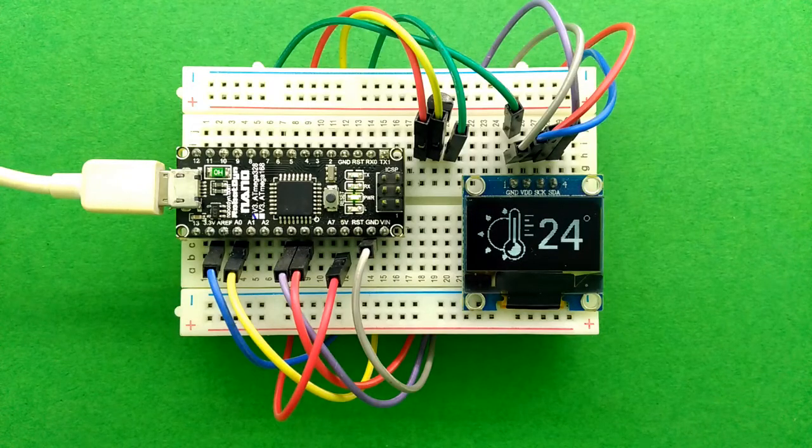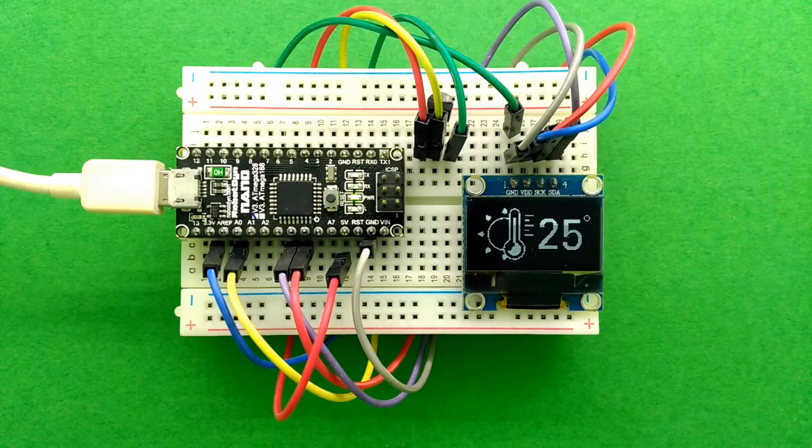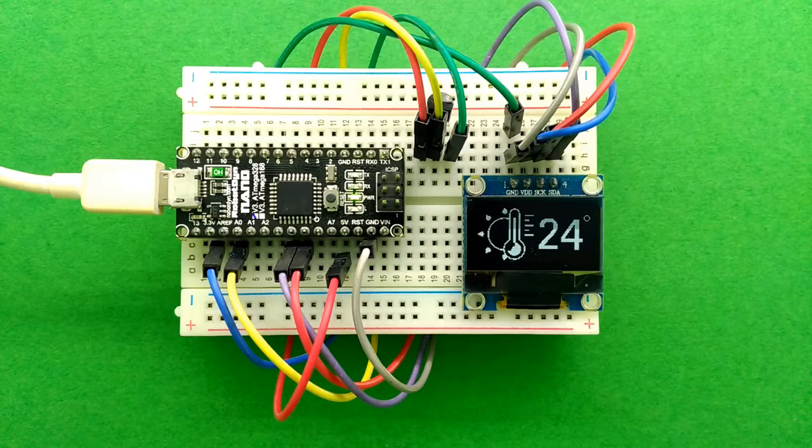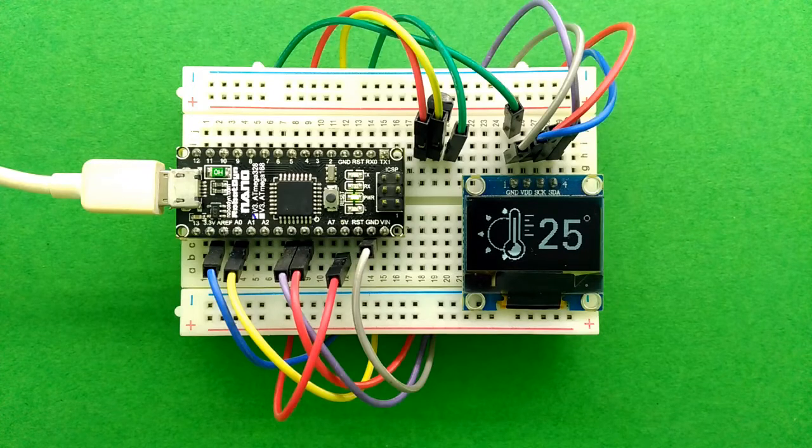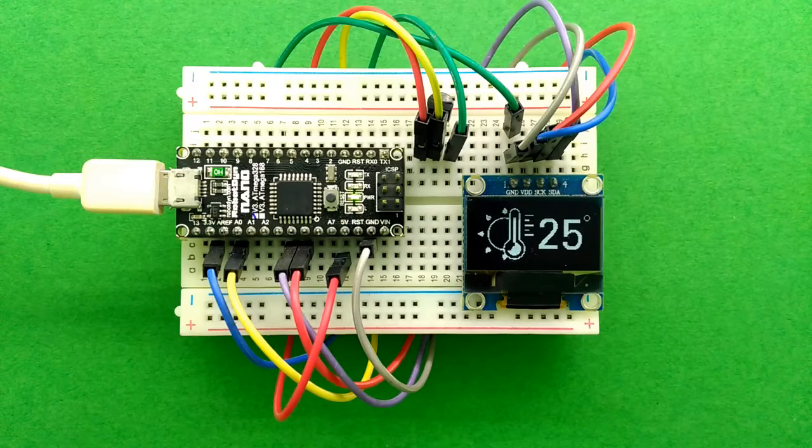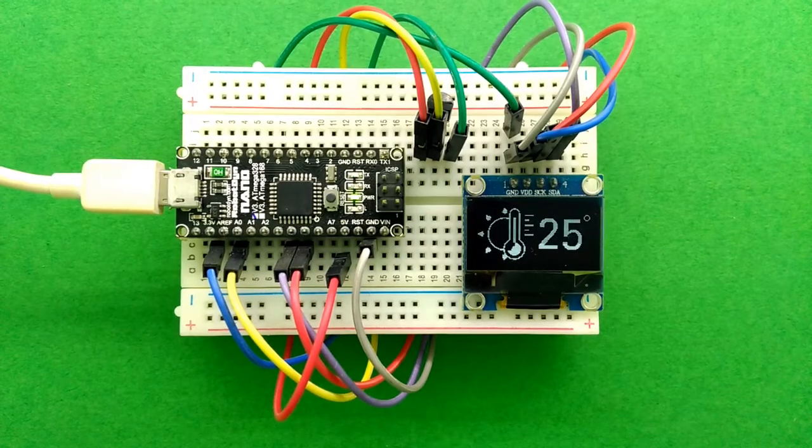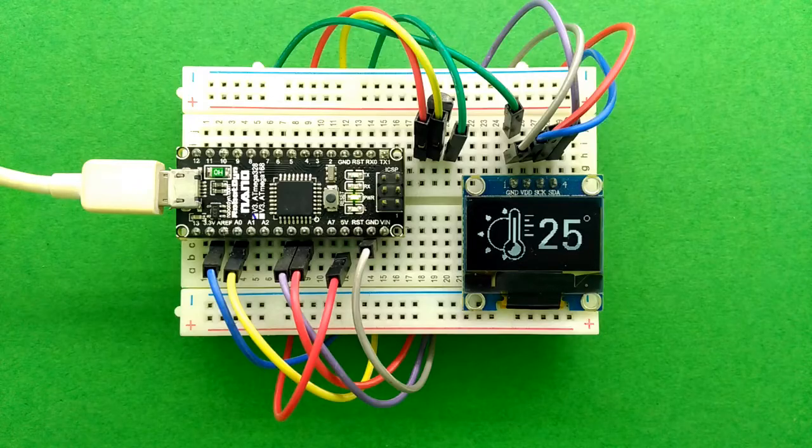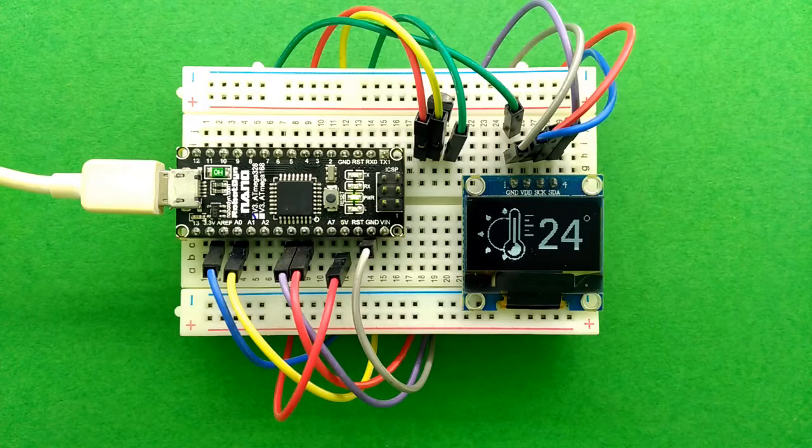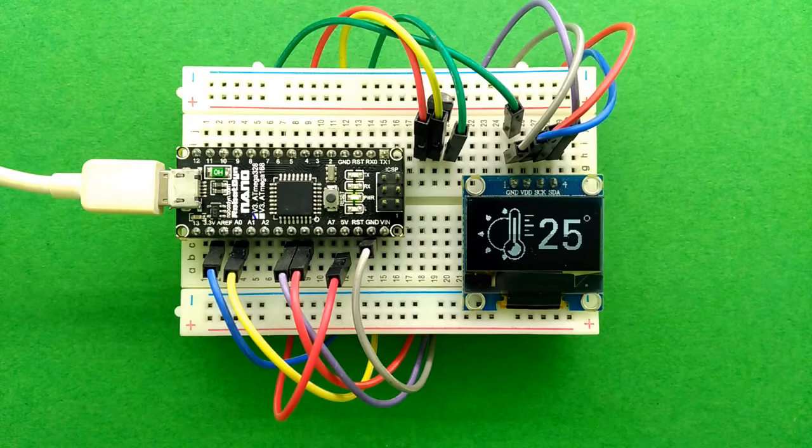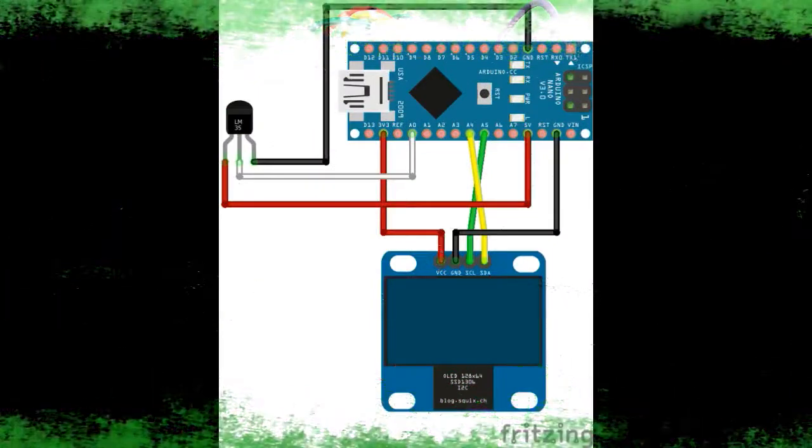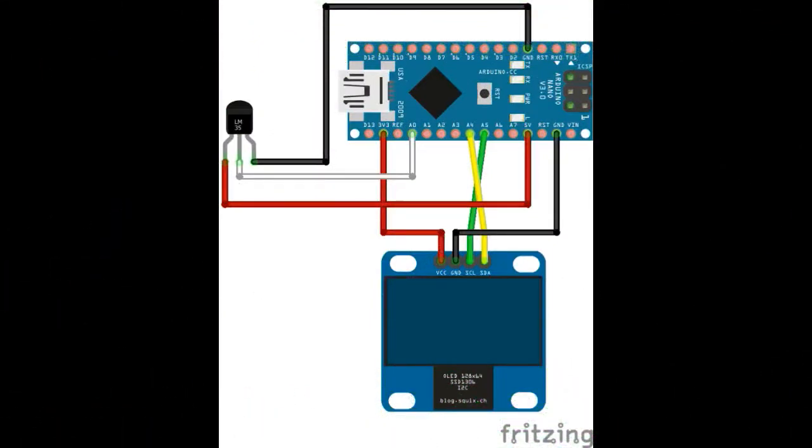Hello guys, welcome to my channel. In this video I'm going to show you how to make a thermometer using LM35 sensor, Arduino, and this tiny OLED display. So let's get started. First of all, you'll need to make connections.